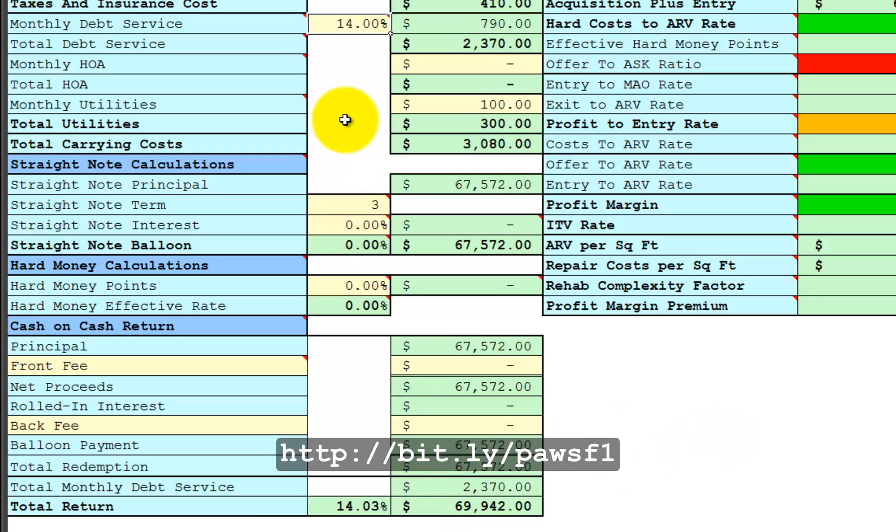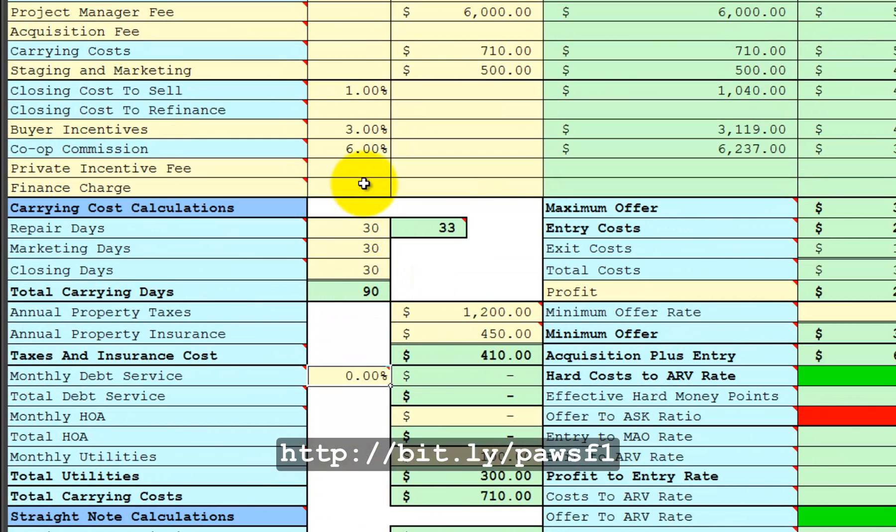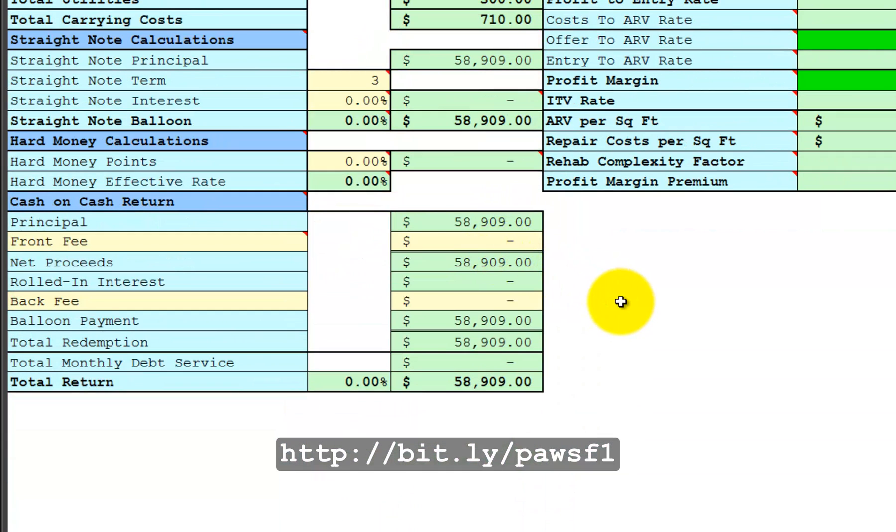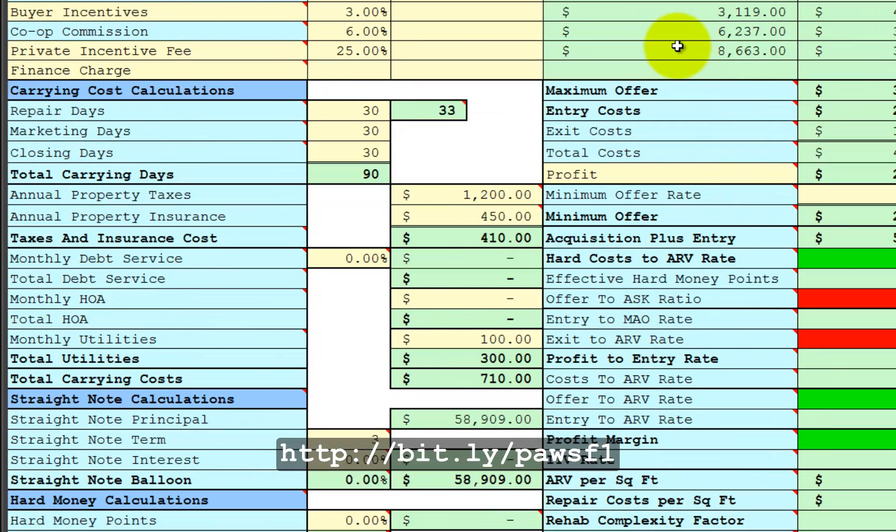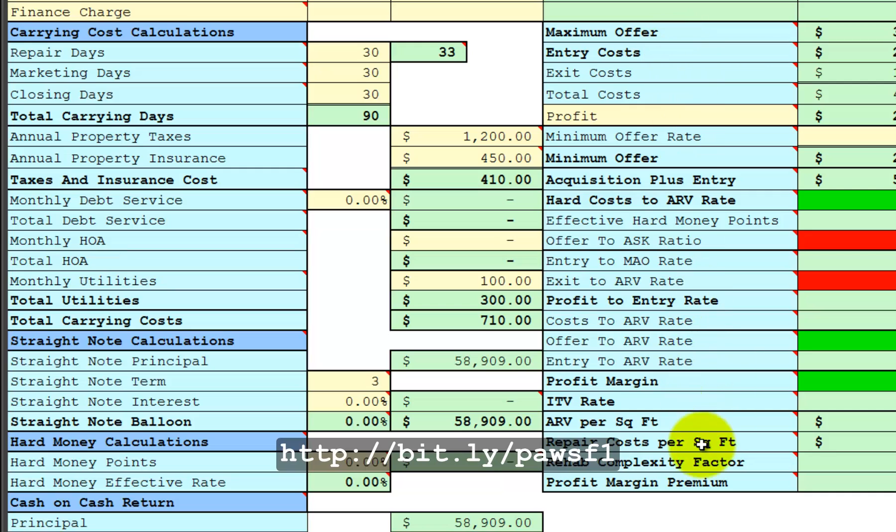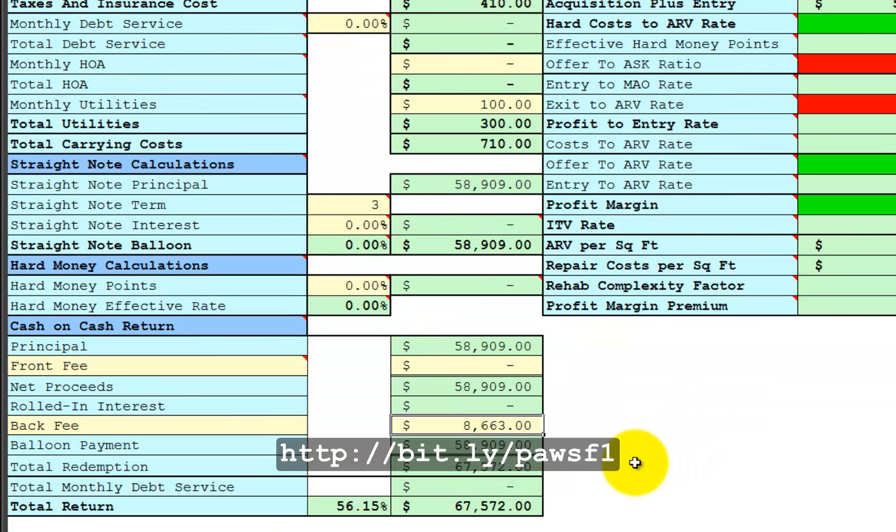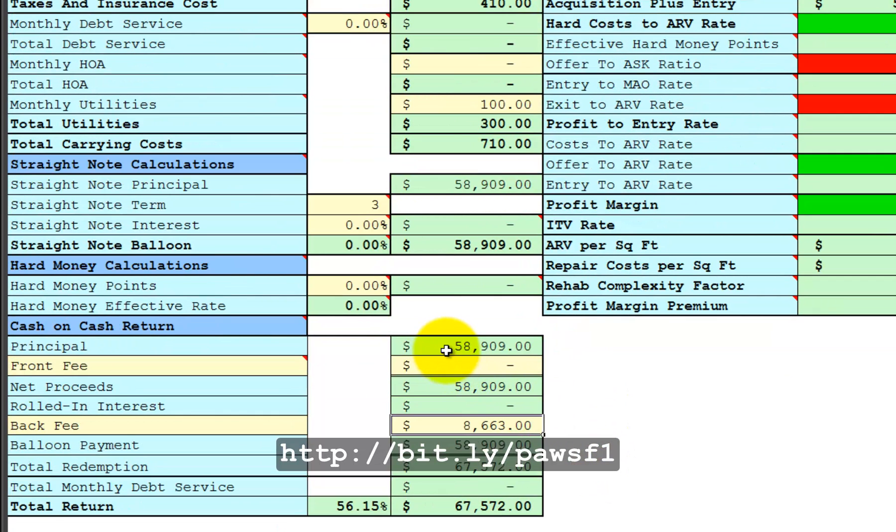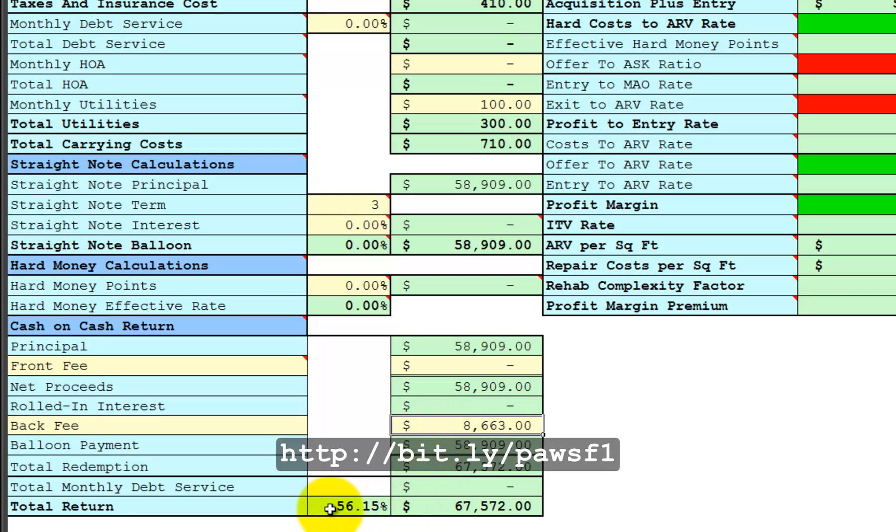We could change that back to zero and say, Okay, we'll give you 25% of the back end profits. And then point to the back end profit. Now they're getting 56% return on their investment. They put in $58,909 on the back end. And they're getting back the $58,909 plus $8,600 profit. That amounts to a 56% annualized return on their investment.